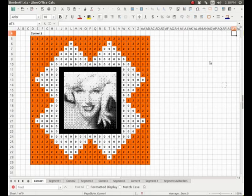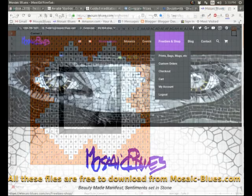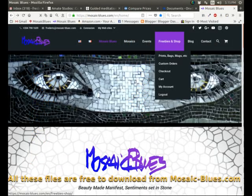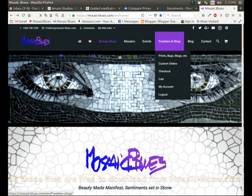So this is Frederic with Mosaic Blues. All these files are free to download. Check my website to find the links on the freebies and the design part of the site, and do not hesitate to contact me if you have questions.